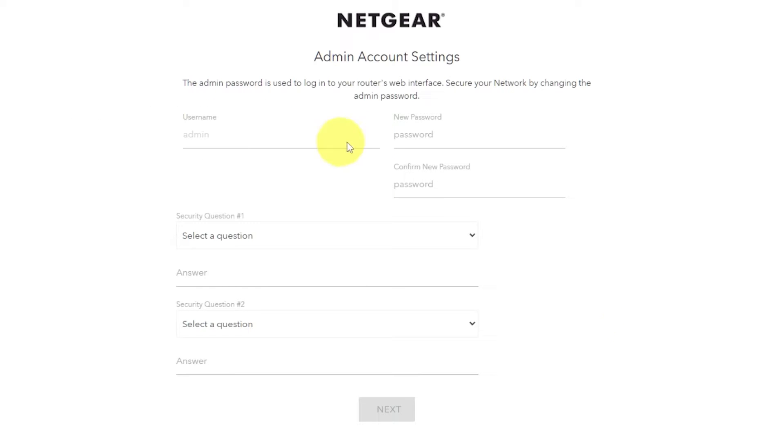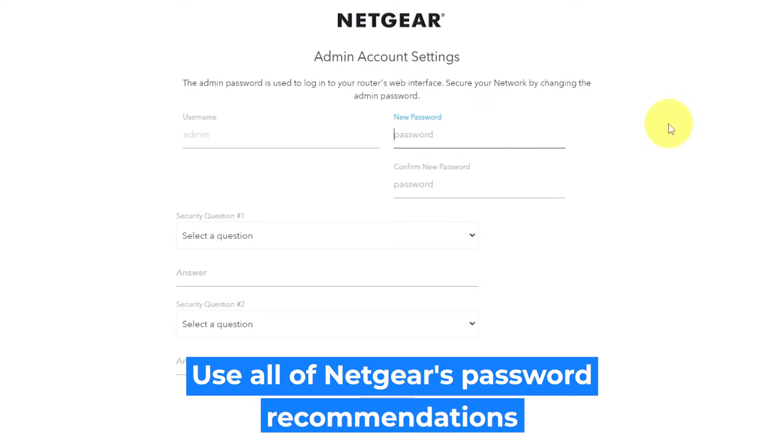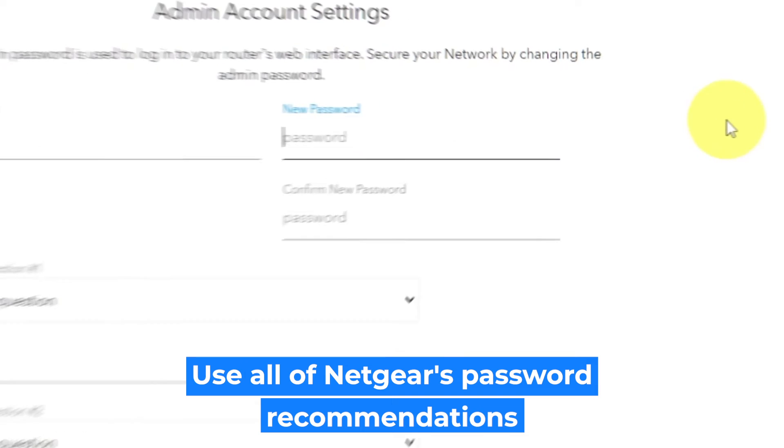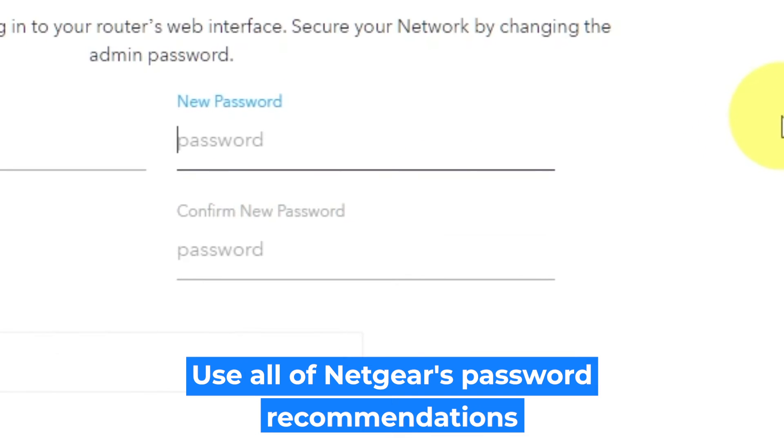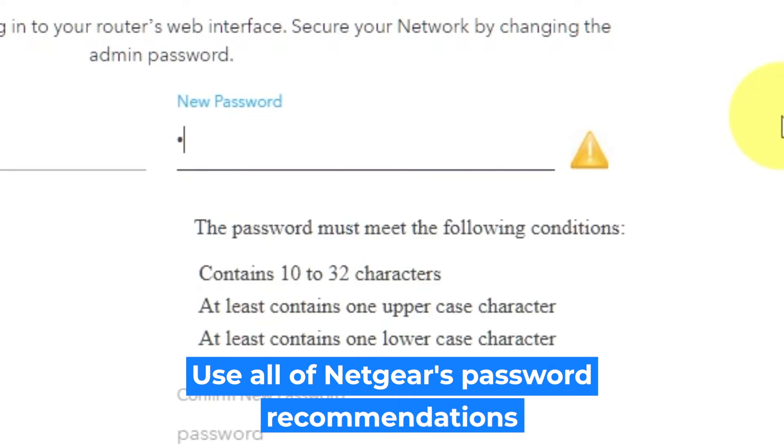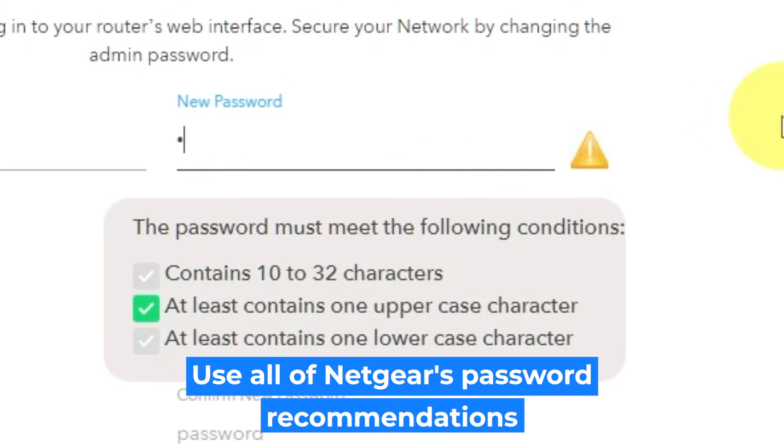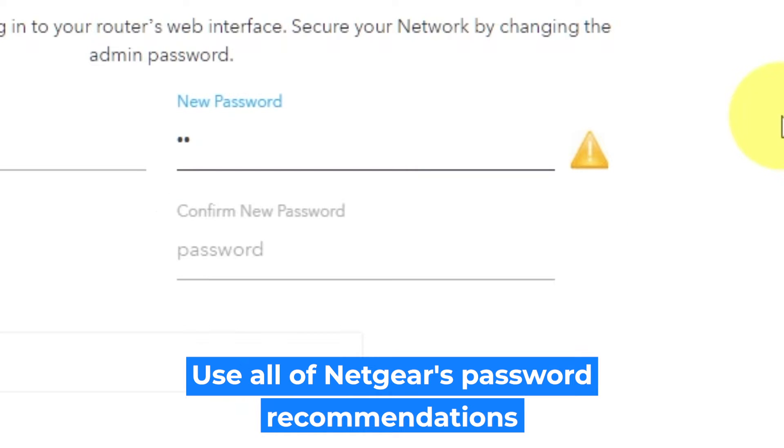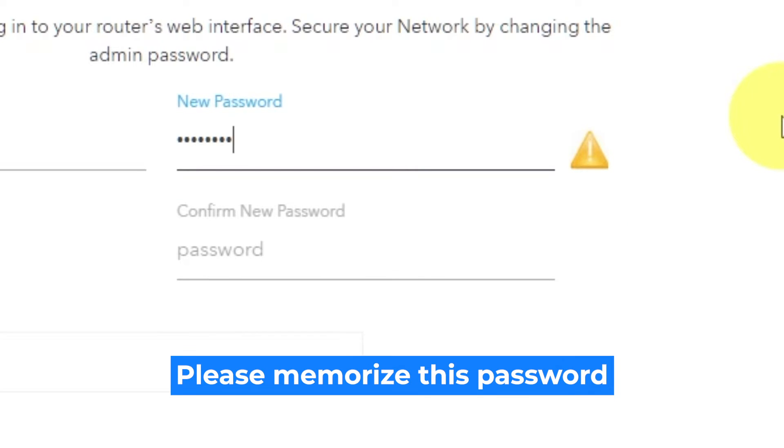The first thing you need to do is set up a new password. The admin password is used to log into your router's web interface. Pay attention to the password requirements. Write new password in the first field and duplicate it in the second field.